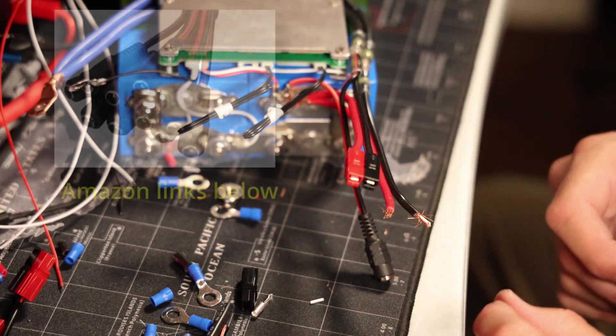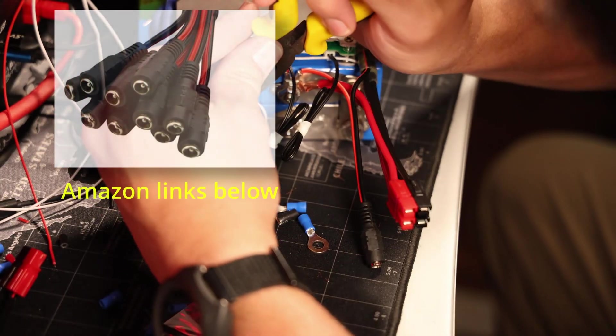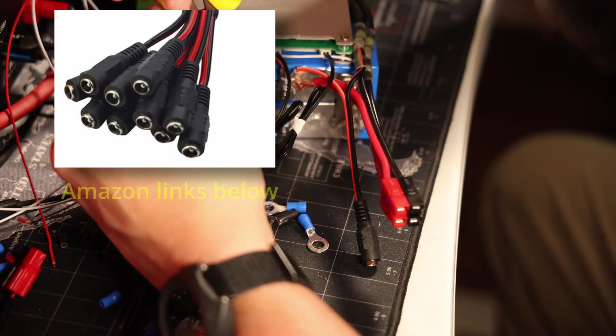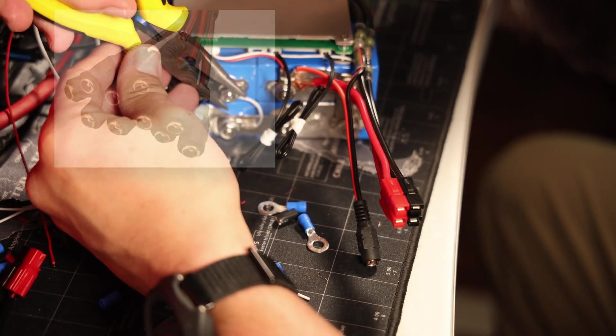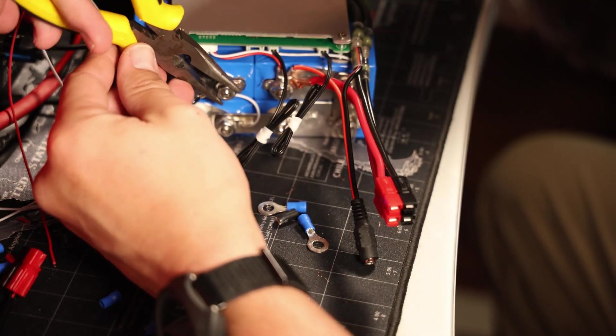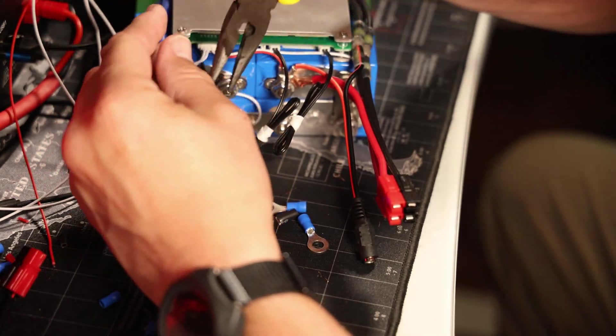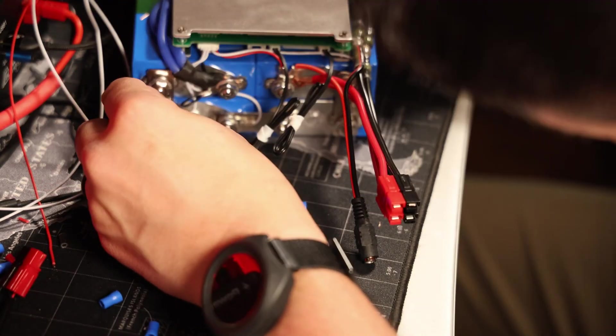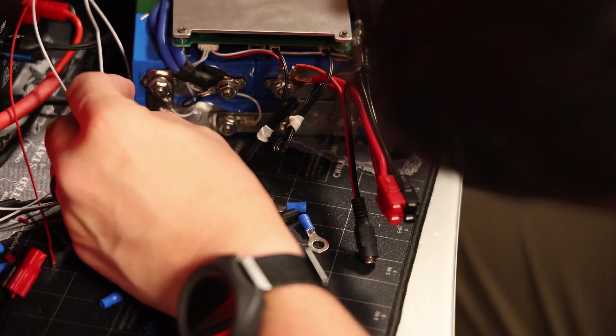You'll notice I added a barrel connector to the battery. That's for an input of solar or a wall plug to charge the battery at a very low amperage.